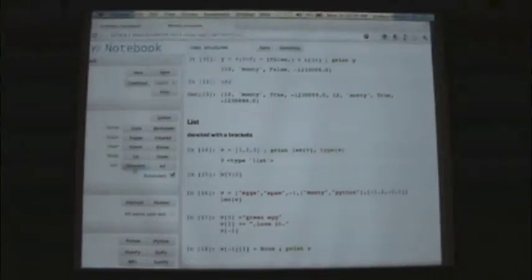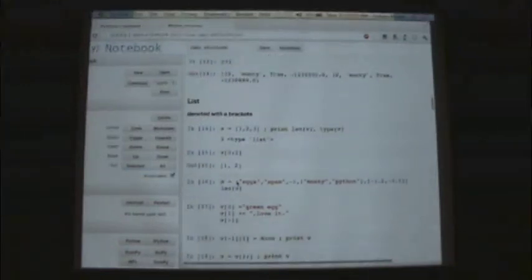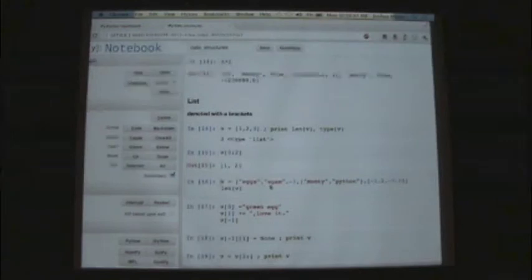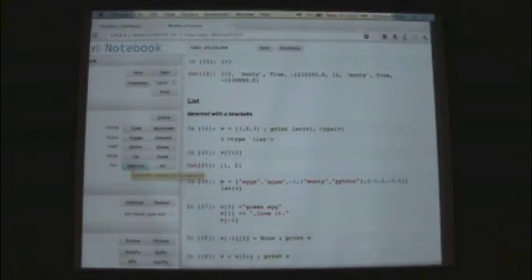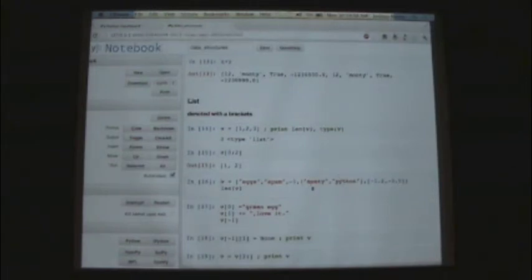We can slice and dice lists as well — v[:2] gets back the first two elements. A list can contain heterogeneous elements: v = ['eggs', 'spam', -1, (a tuple), [another list]]. What's the length of this? It's 5, because the tuple counts as a single element.